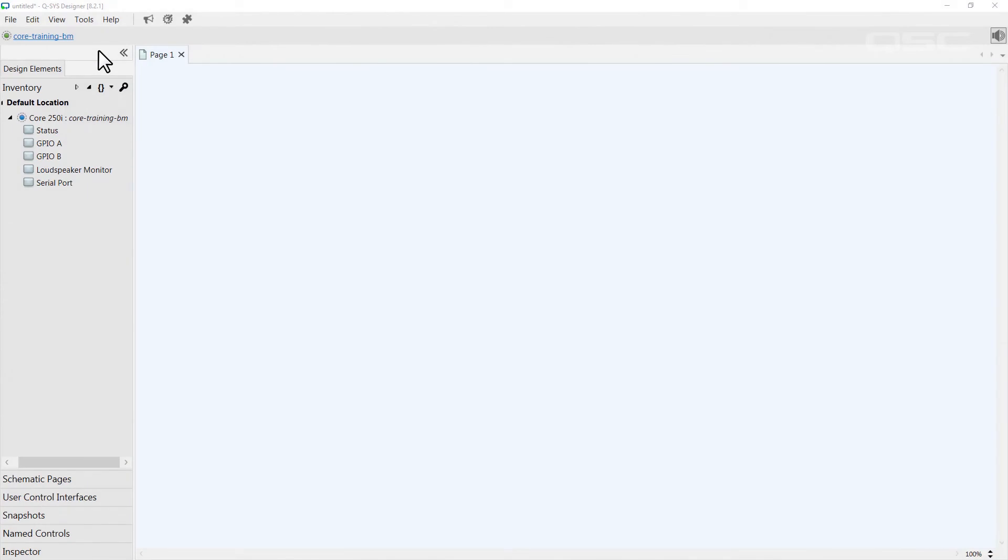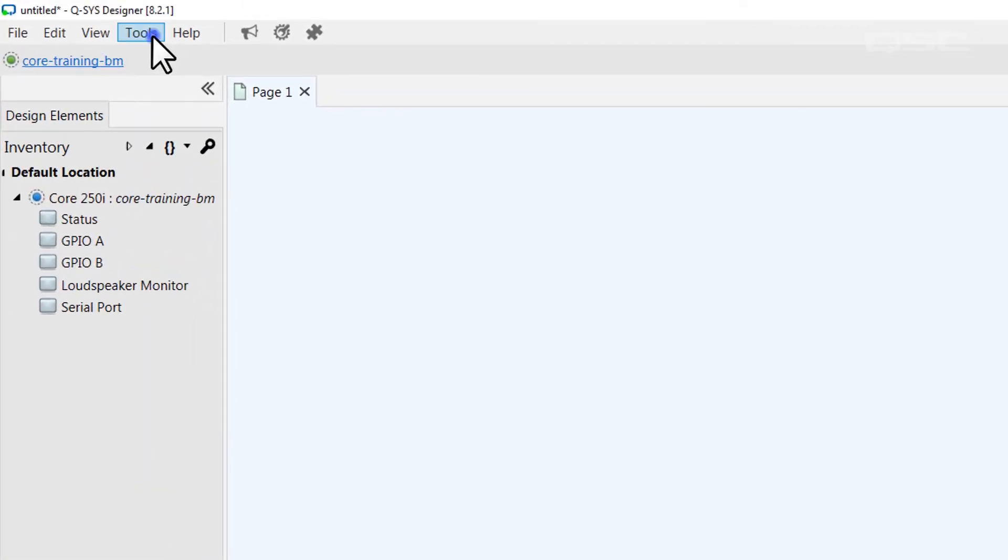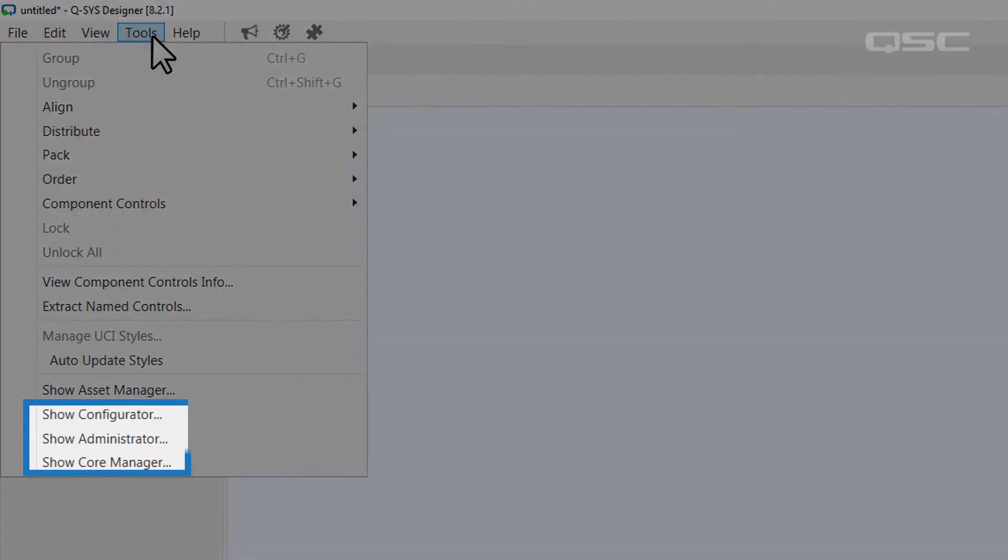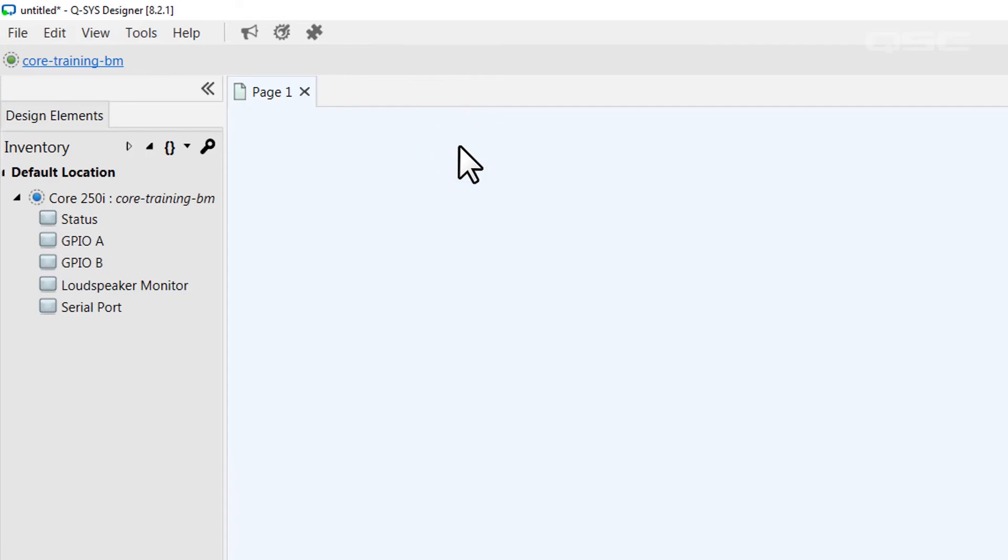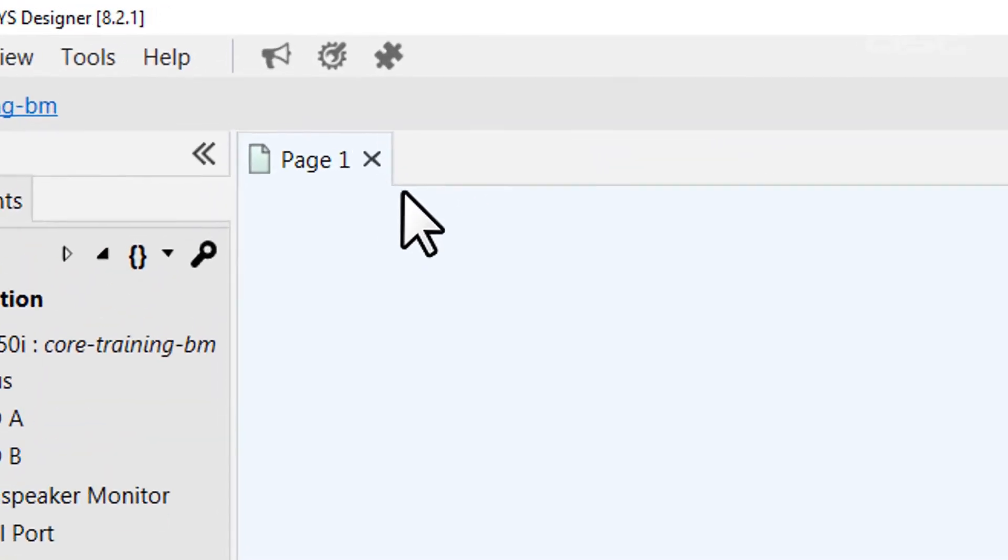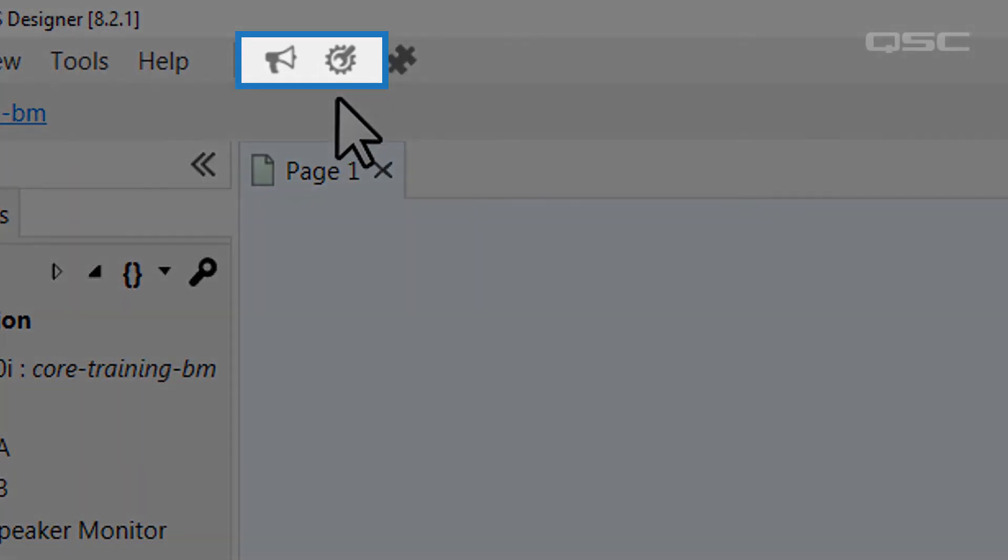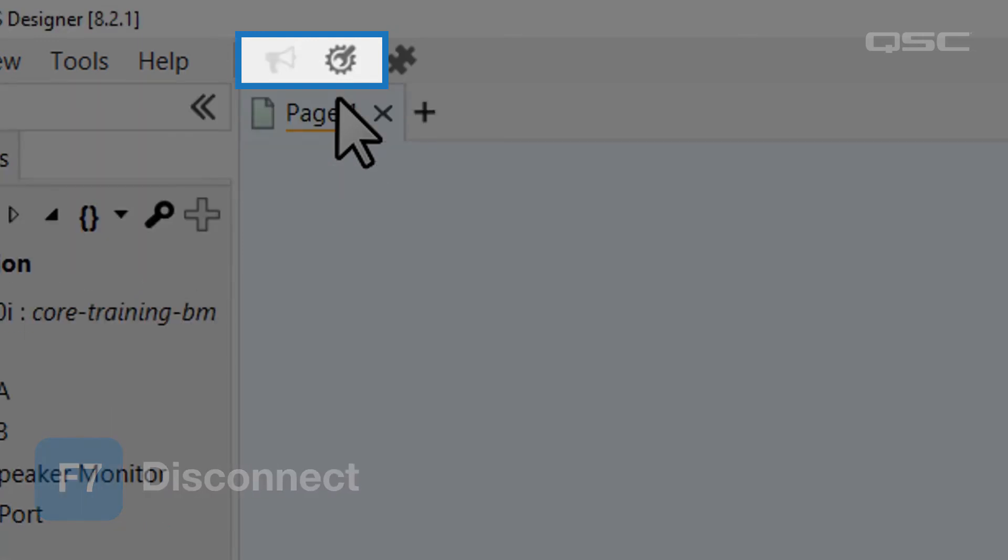You can access any of these tools by going to the Tools menu. Here you'll see options for Show Configurator, Show Administrator, and Show Core Manager. The Administrator and Configurator are also available by these quick links in the top toolbar, although you'll notice that they may be grayed out depending on which mode you're currently in.